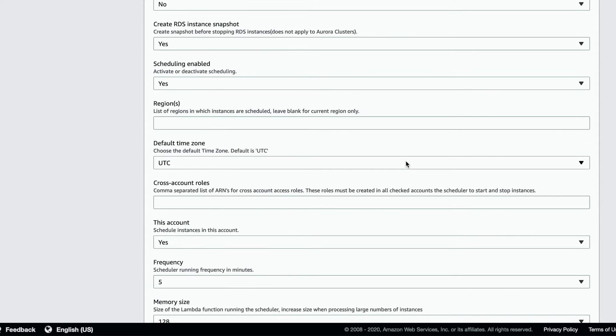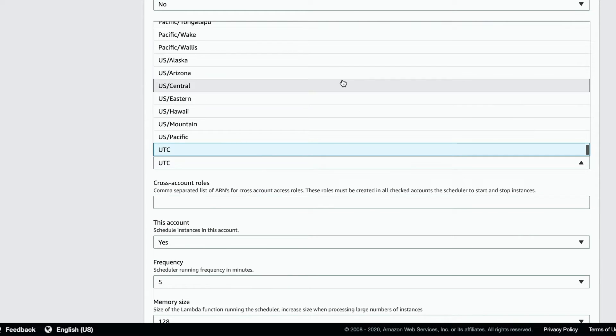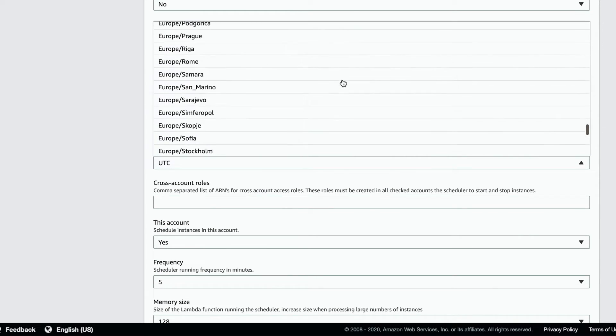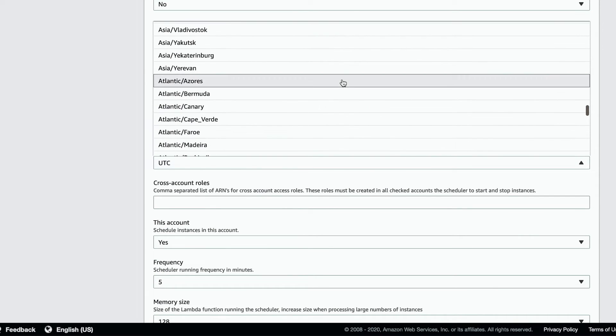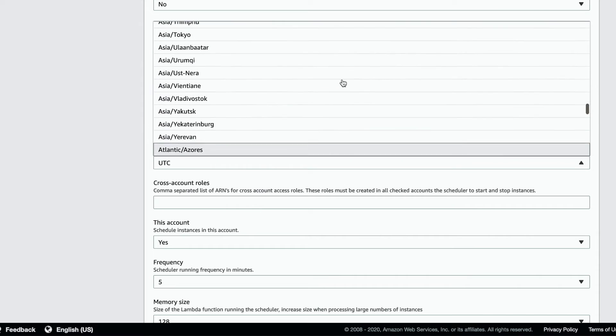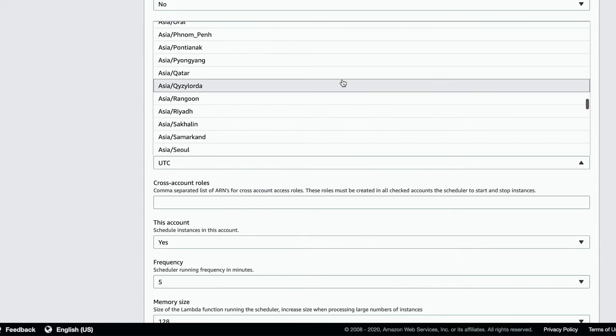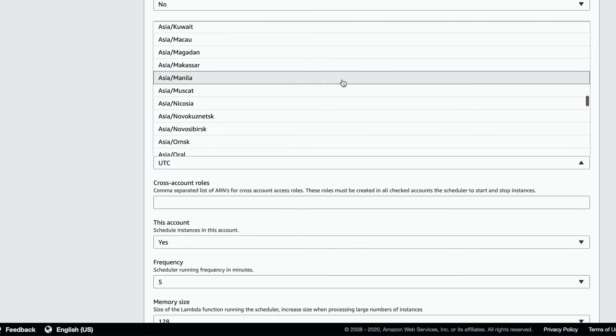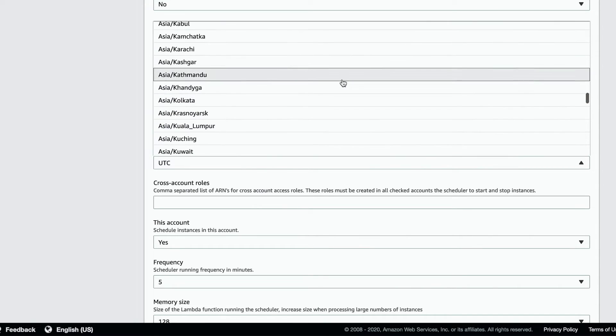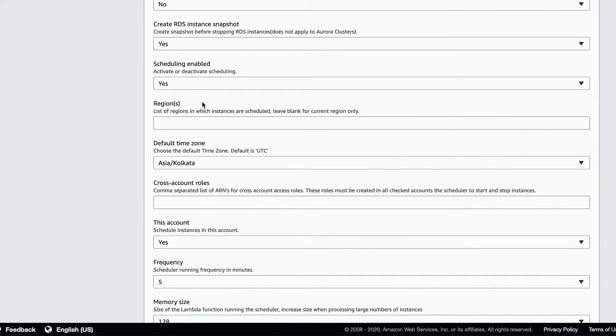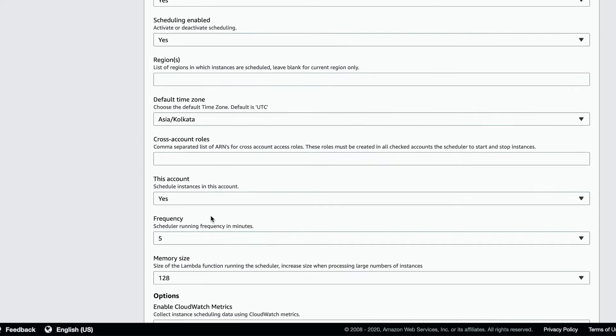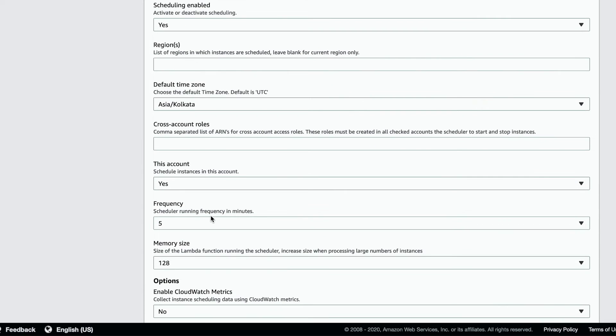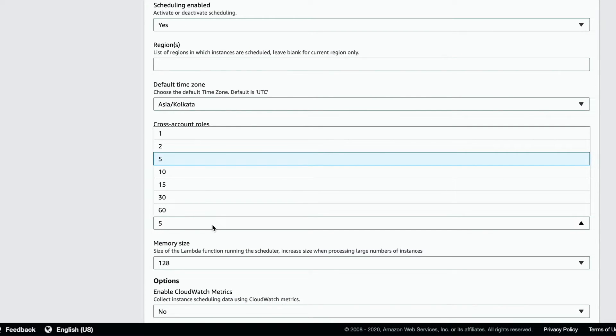Pick the default time zone for the schedule. Here we choose Asia/Kolkata to work on Indian Standard Time. Set the frequency at which the CloudWatch event triggers the Lambda function.